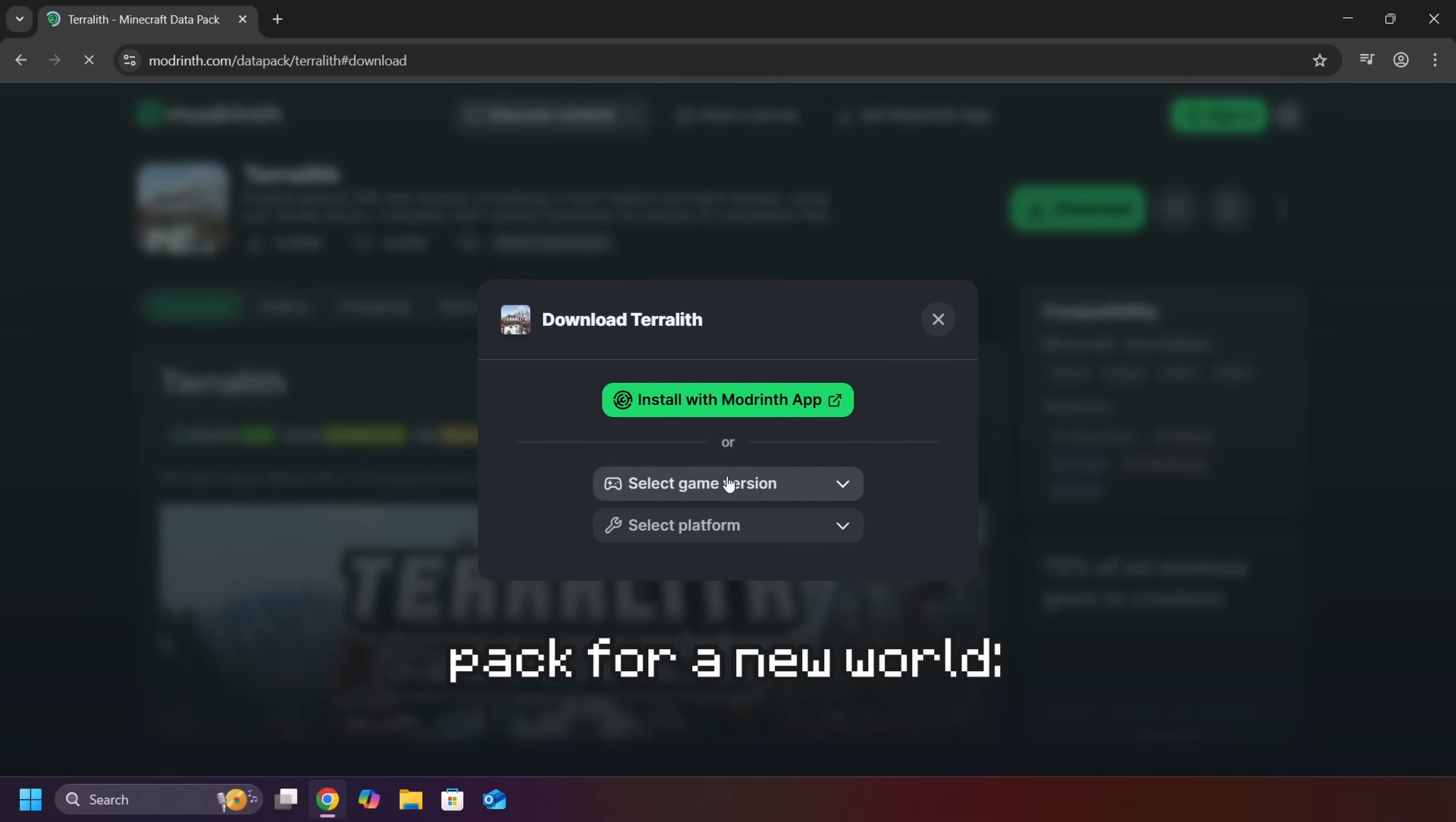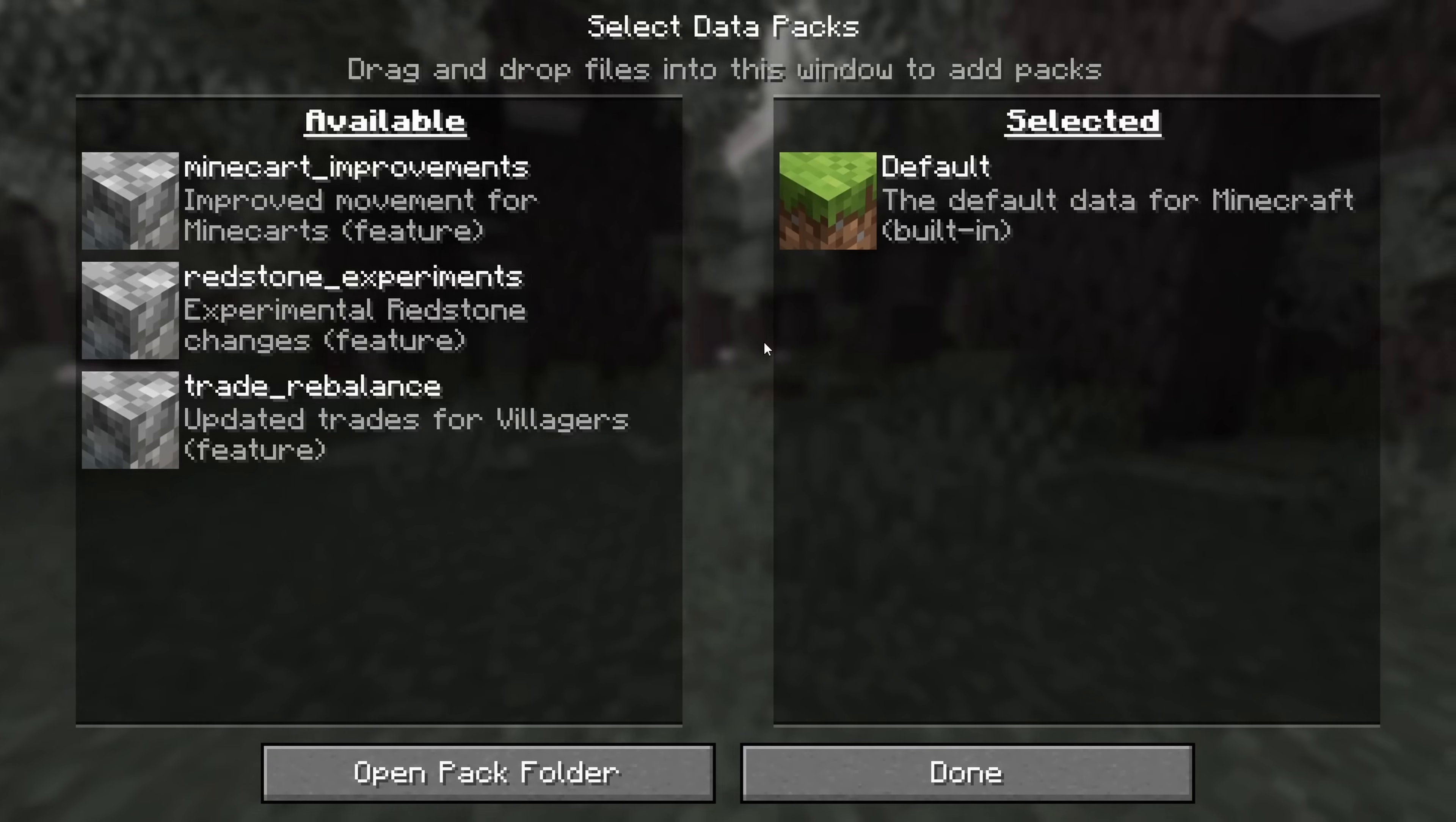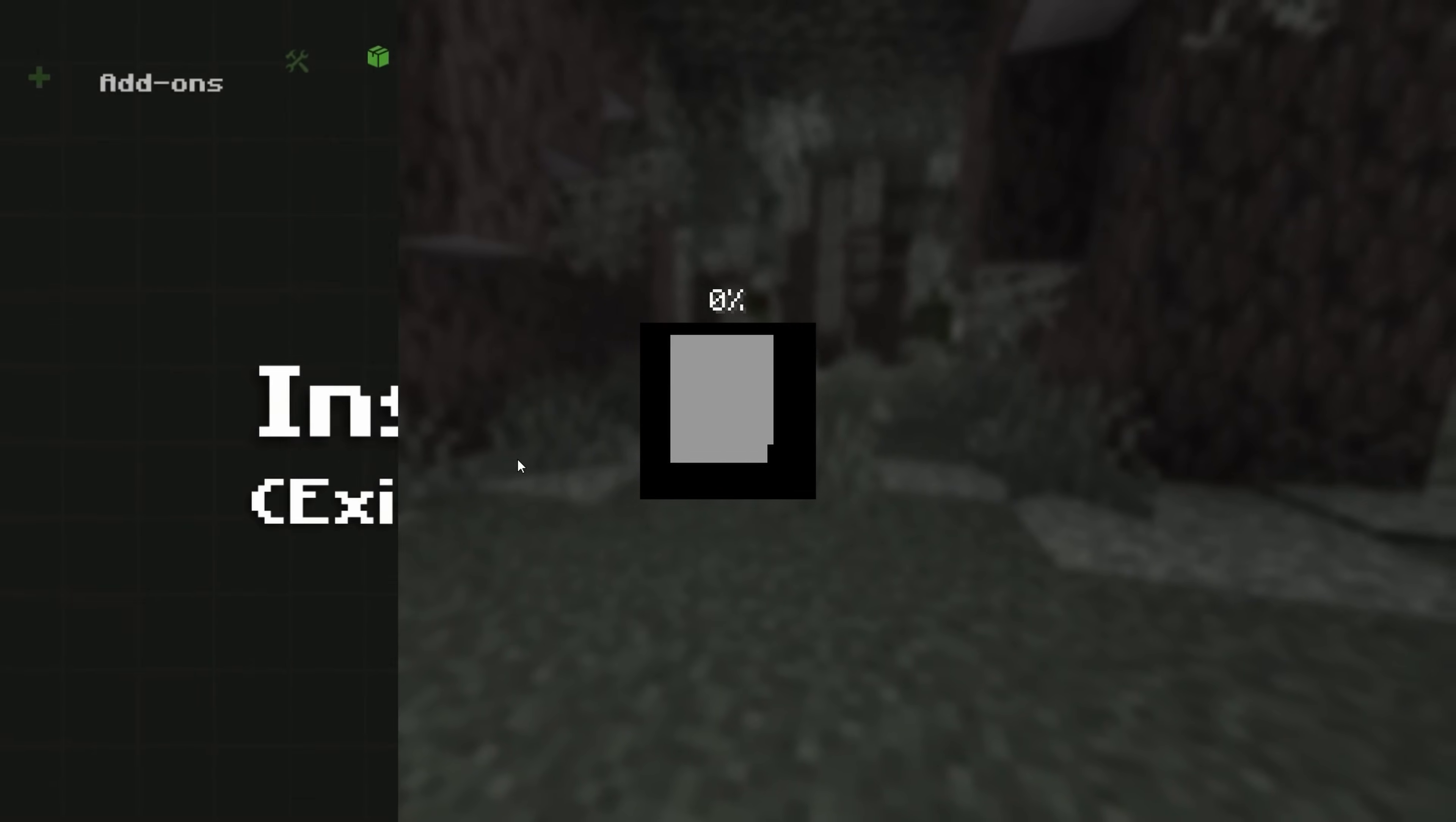To install a Datapack for a new world, download the Datapack. Then, open Minecraft. Create a new world, go to the More tab, then click Datapacks. Drag the downloaded Datapack into the Minecraft window. Transfer it to the right side to activate them, then click Done. Finally, click Create New World. The Datapack should now be active in your world.